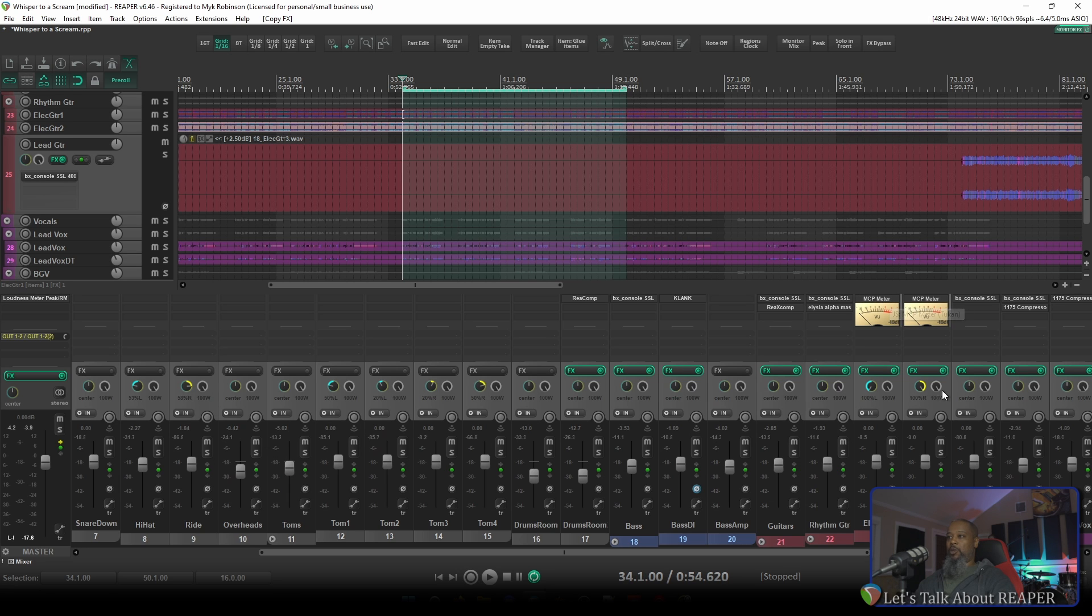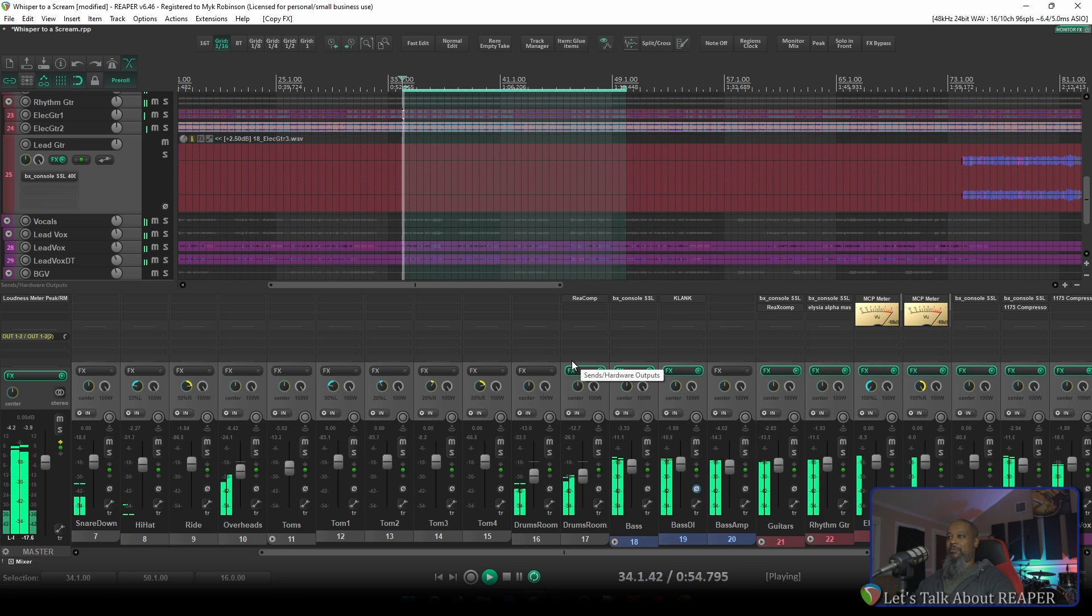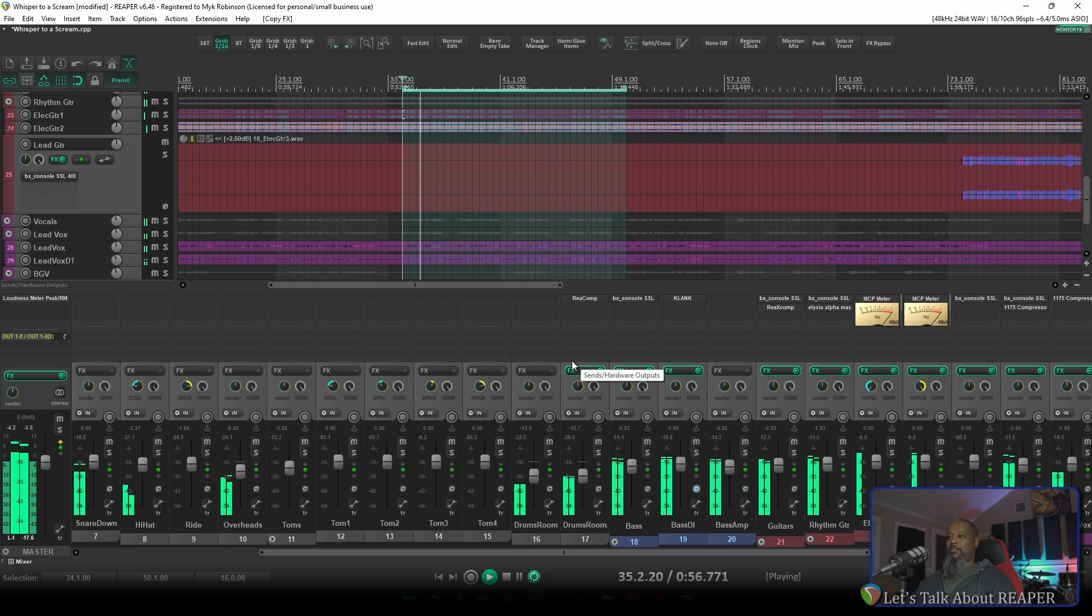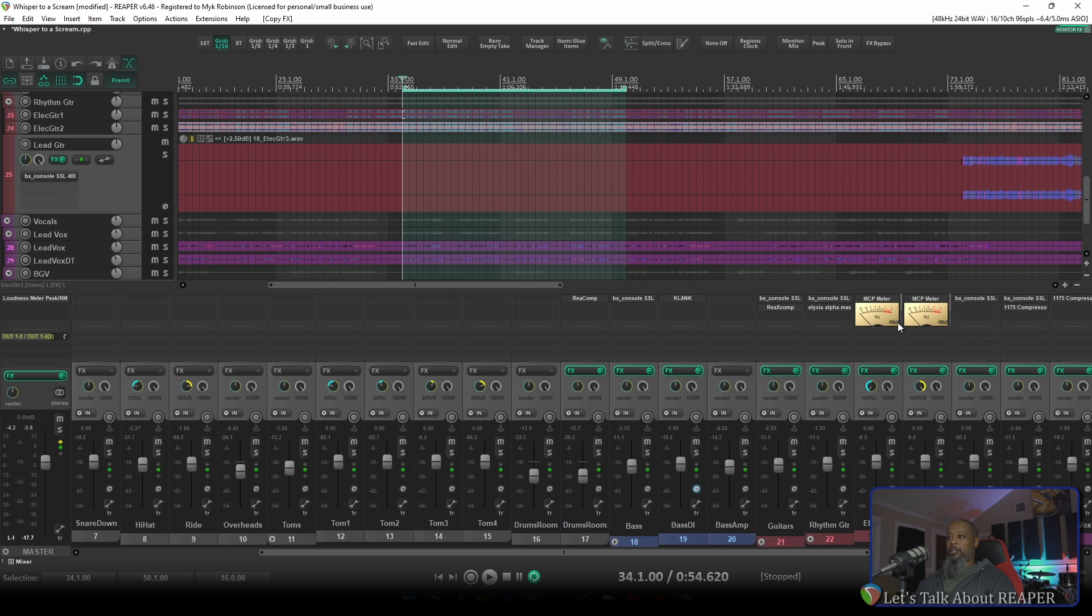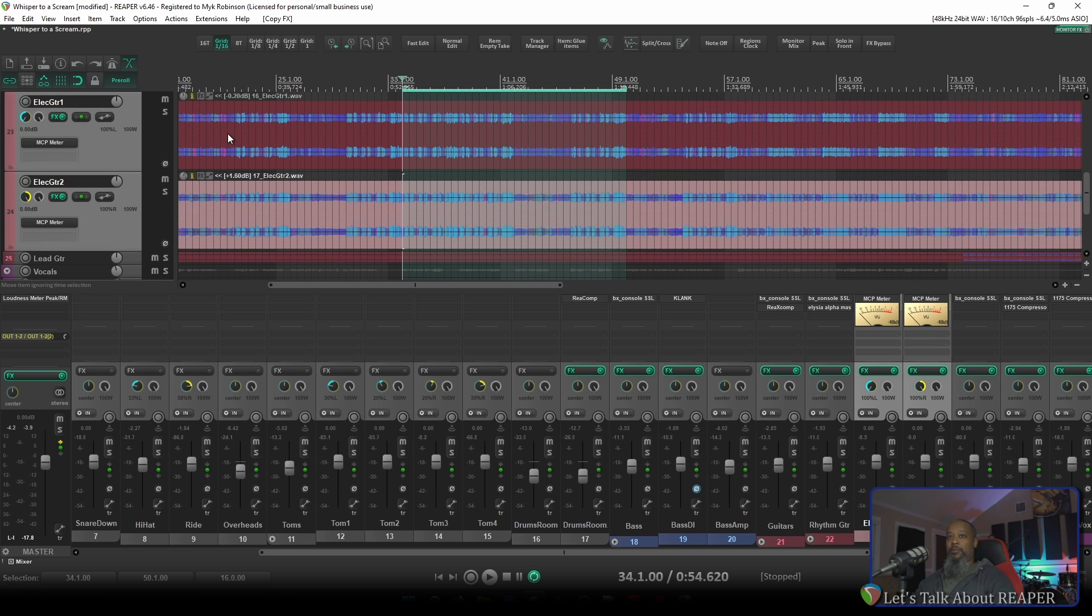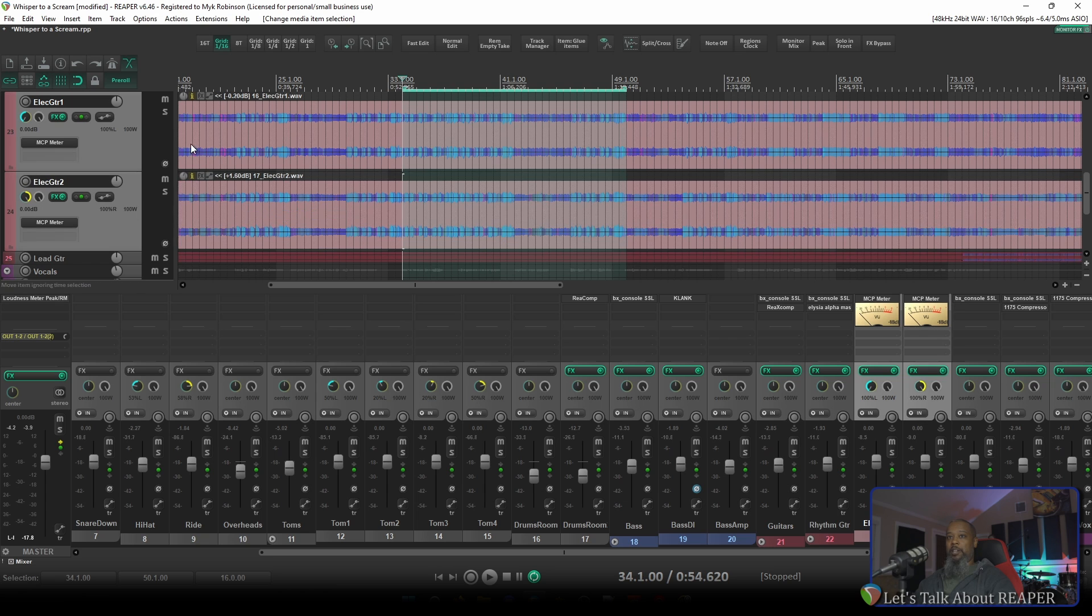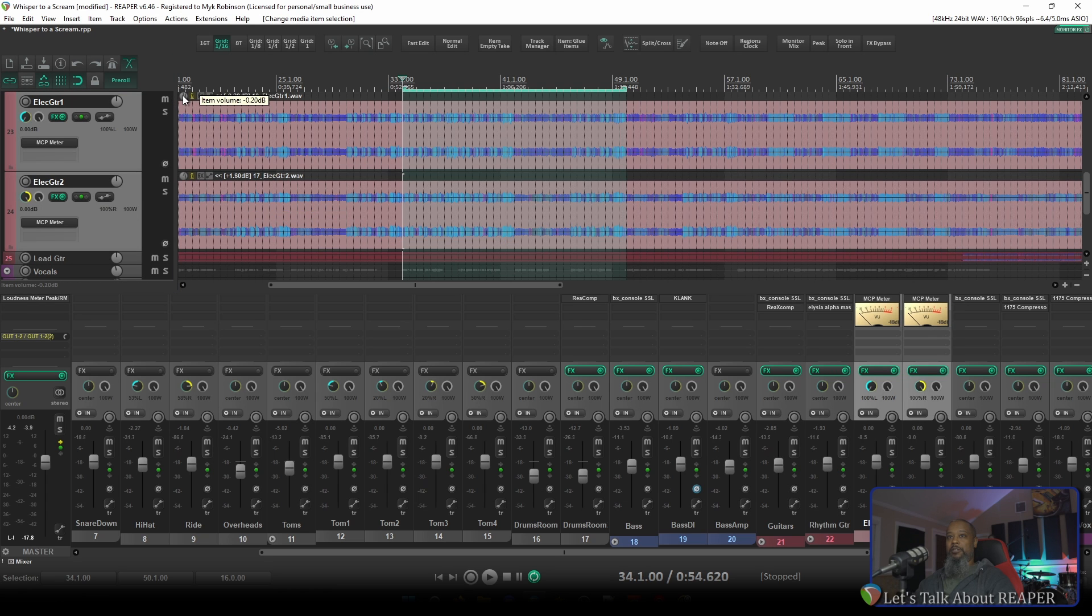Let's take a listen and watch for activity on the meters here. Now as you can see, those electric guitar tracks are much hotter than minus 18. Let's take a look at the two tracks in question and turn down the gain for these clips to see how the meter responds.